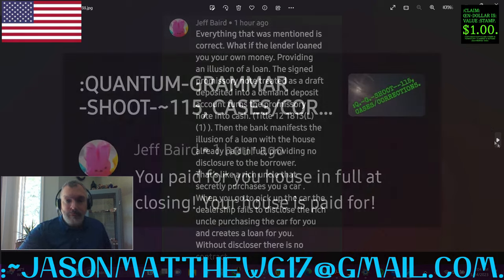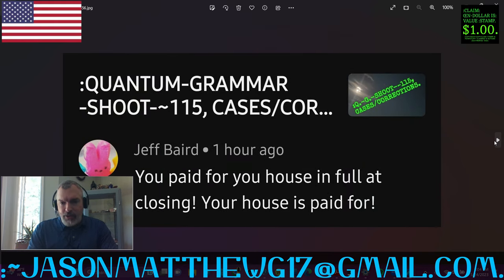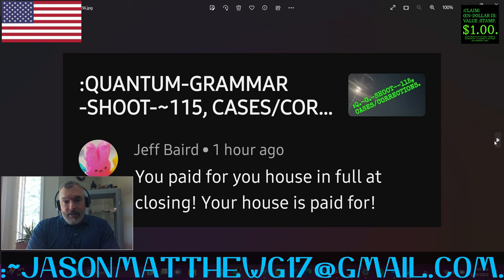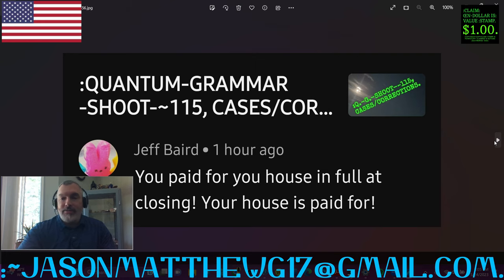Thank you. Next comment, again, comes from Jeff Baird, and they say, you paid for your house in full at closing. Your house is paid for. As I responded in the comments field, thank you for your knowledge of my house. You seem very sure of yourself that you know about my house. So thank you for sharing that knowledge. That's good to know. Appreciate the comment.